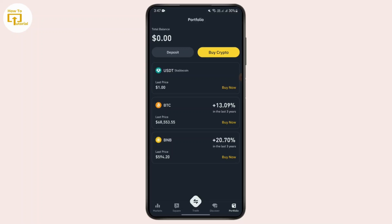If you tap on the ID option, you will be able to see Binance ID — just tap on Binance ID. After that, copy the Binance ID of the other person and paste it there. Then enter the withdrawal amount and send USDT from Binance to Binance easily.